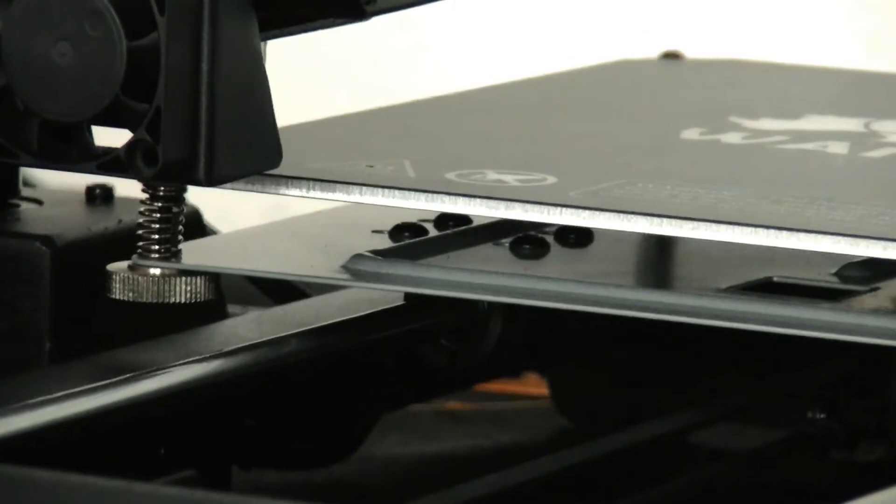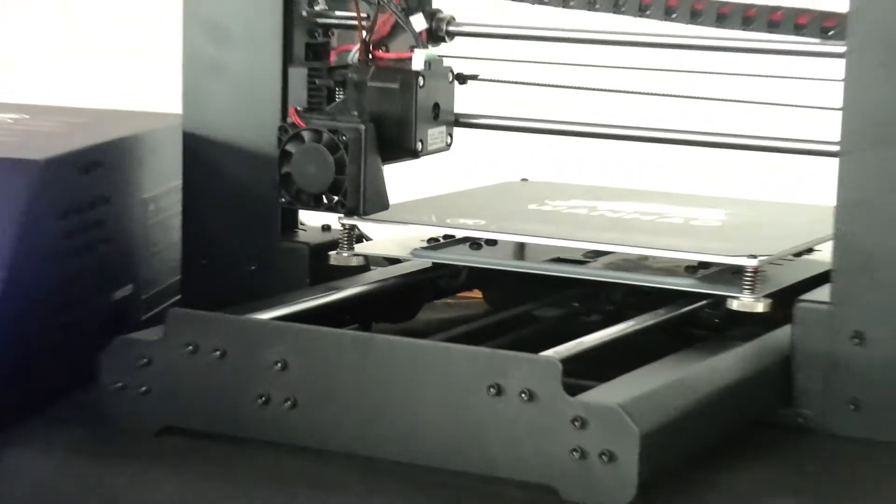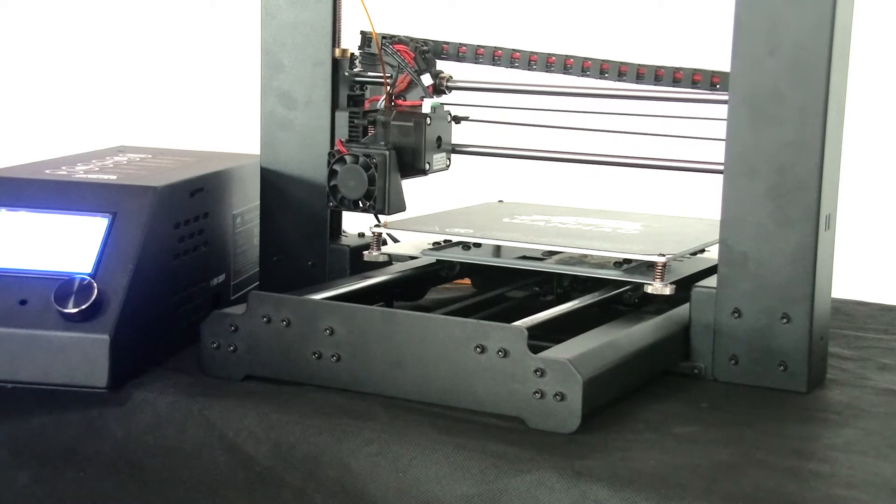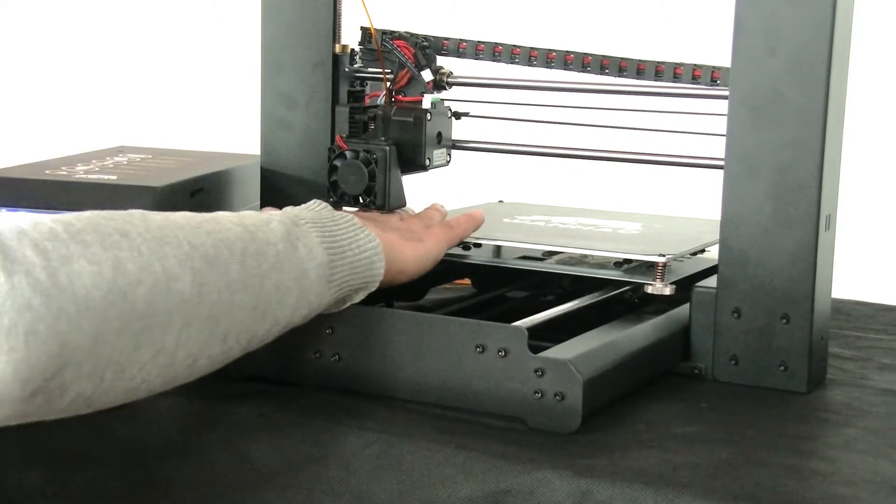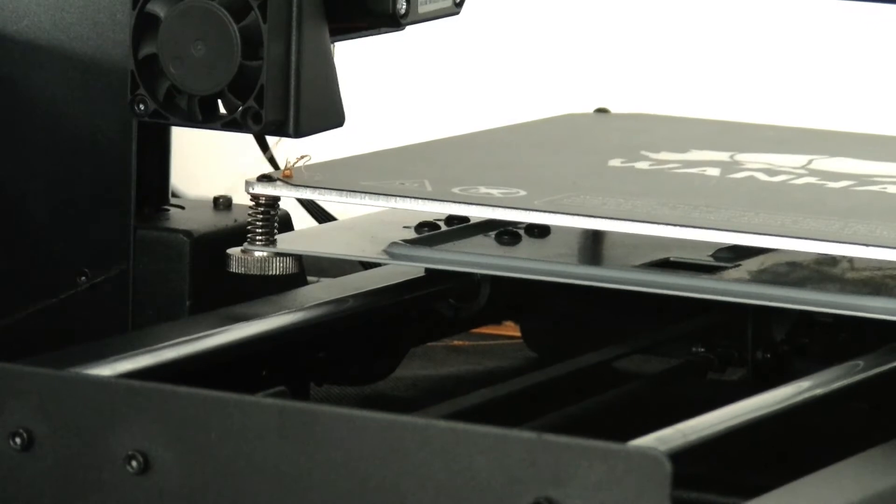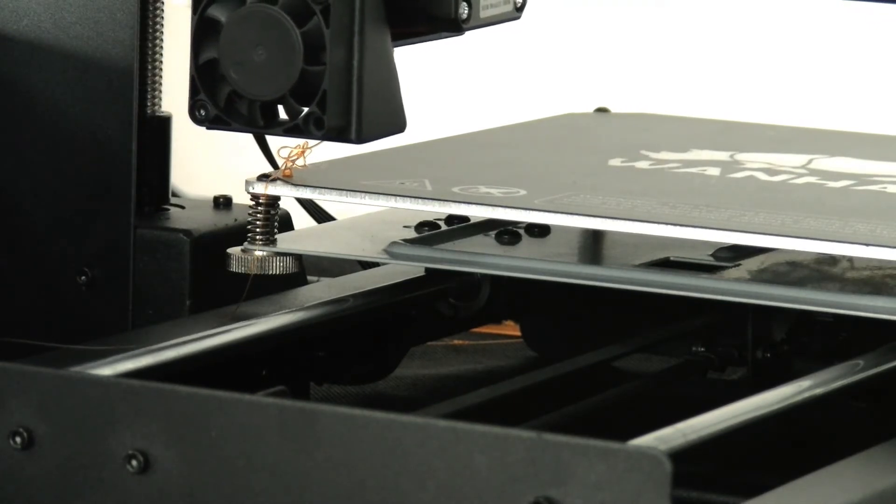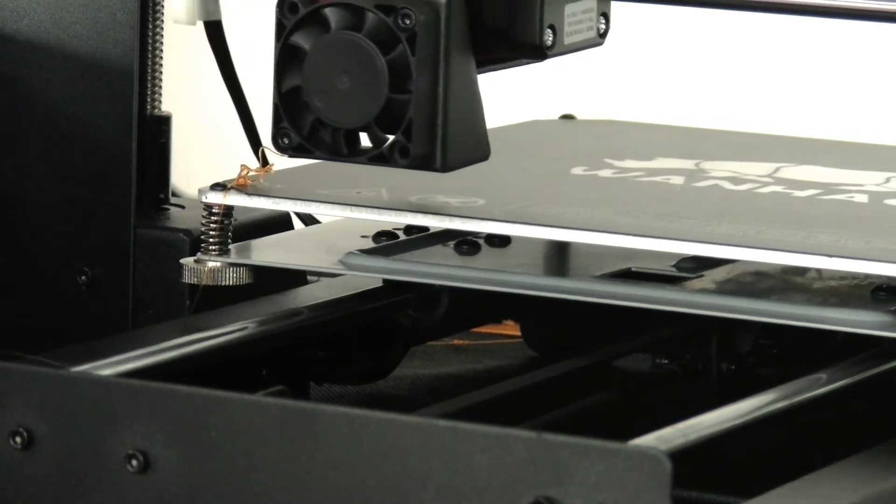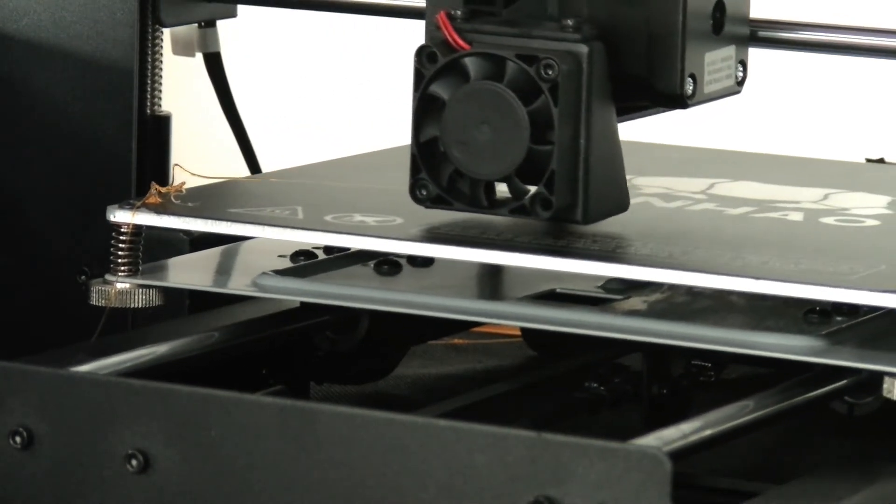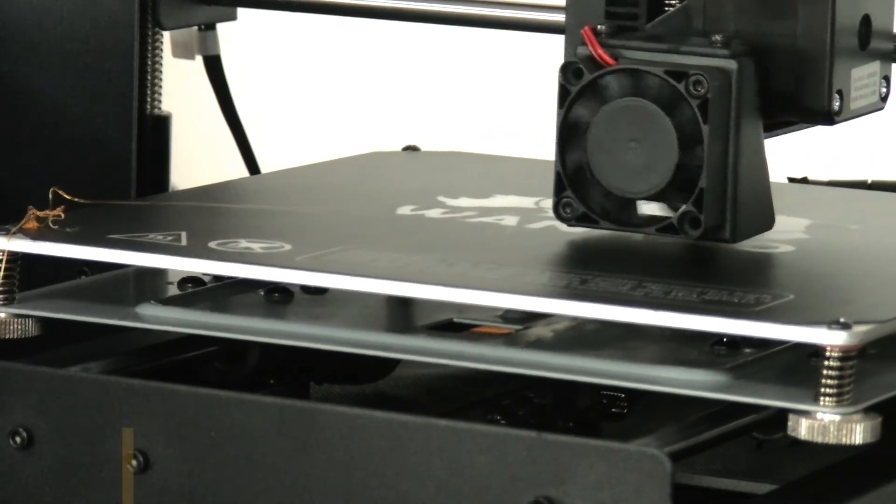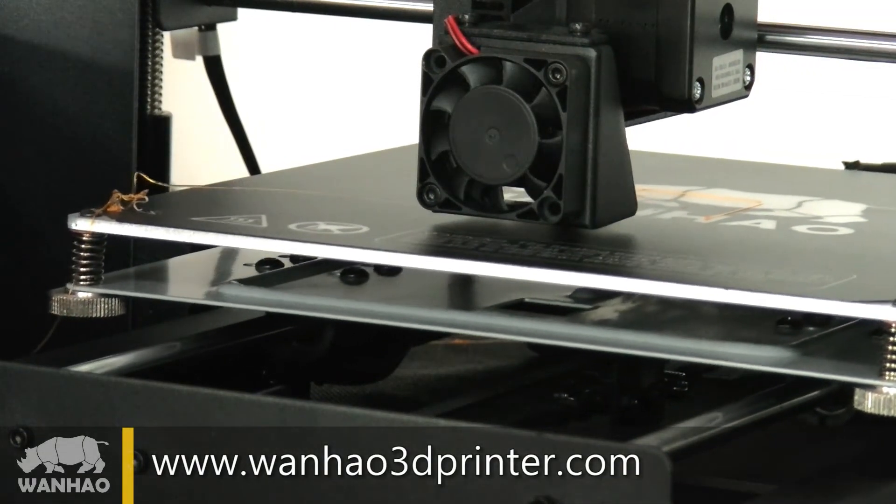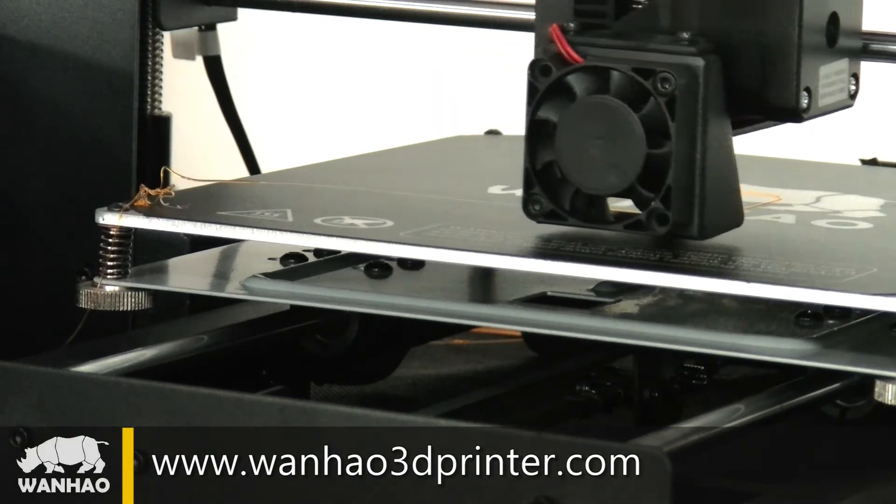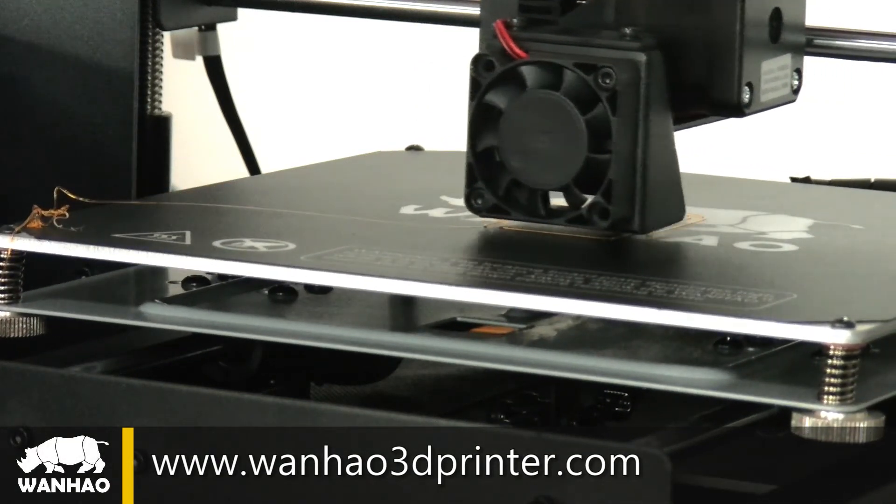And as you see now, the printer starts printing. The first layer already started to print. And you can have your first experience with Wanhao 3D printer i3.